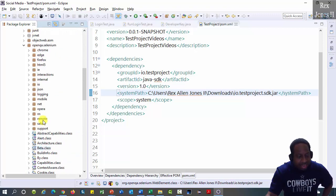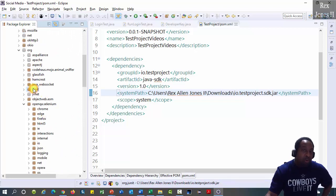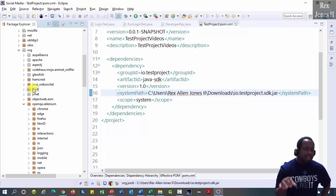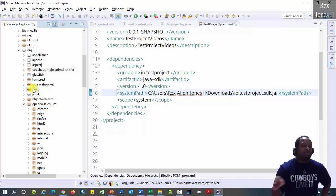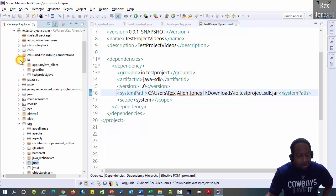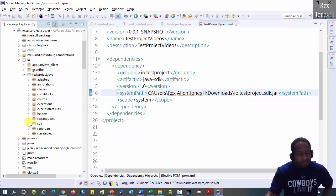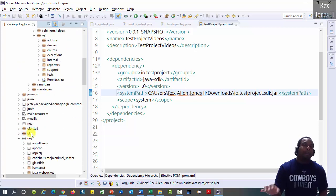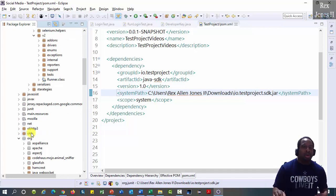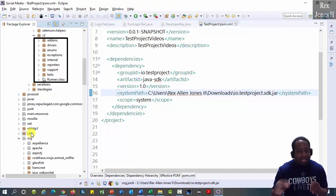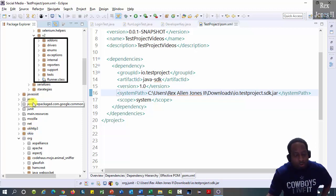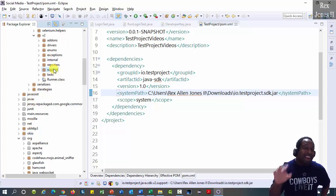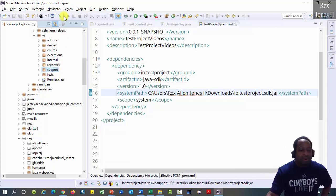This SDK also has JUnit, which is one of the test frameworks for Java. TestNG is the other test framework for Java. io.testproject.java is the package we need. SDK v2. By the end of this series, we are going to use most of these packages except for internal and support. Now, let's get ready to create our web test.